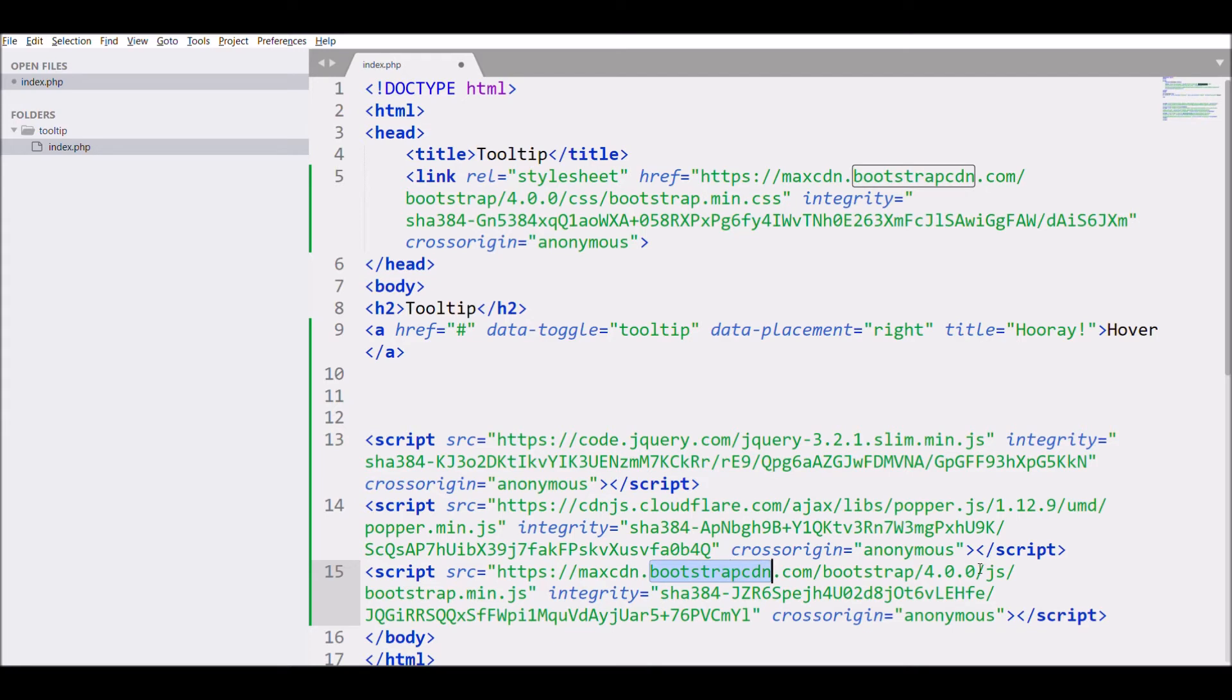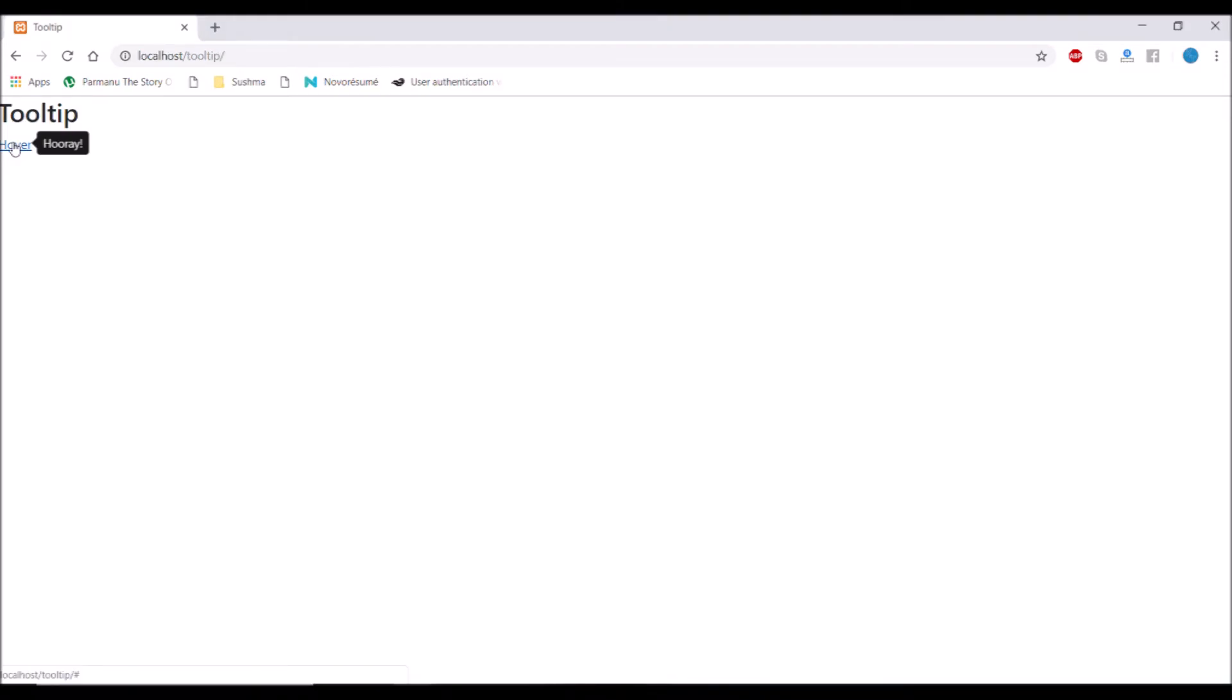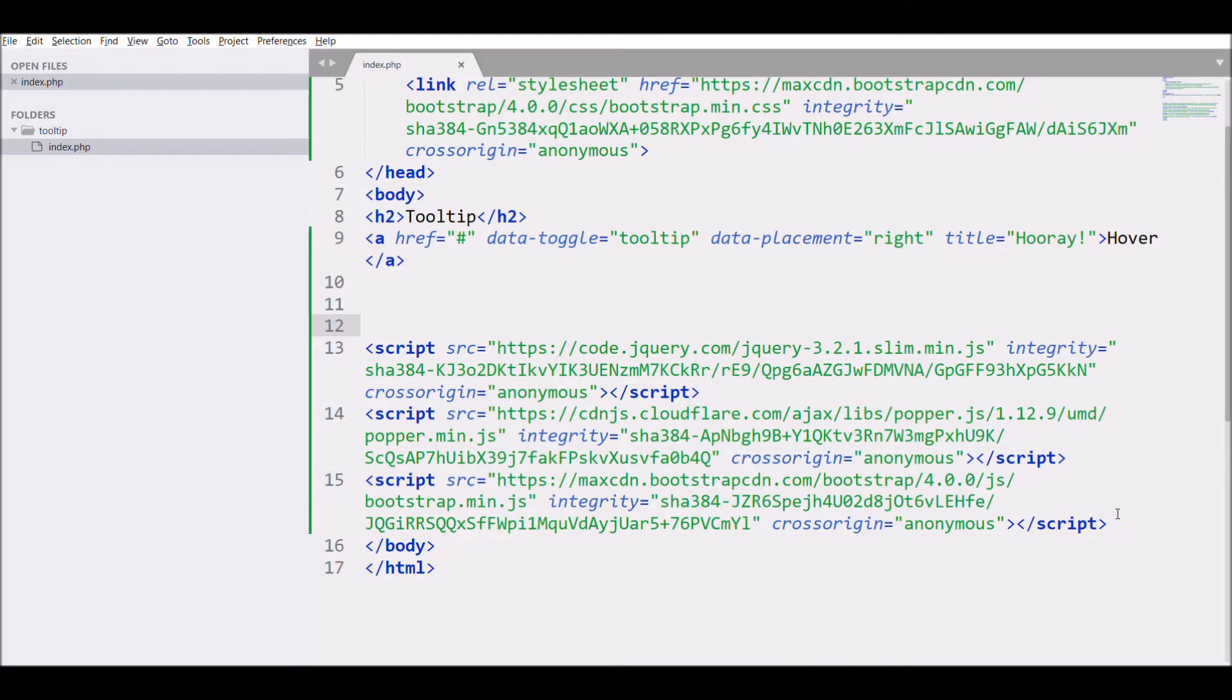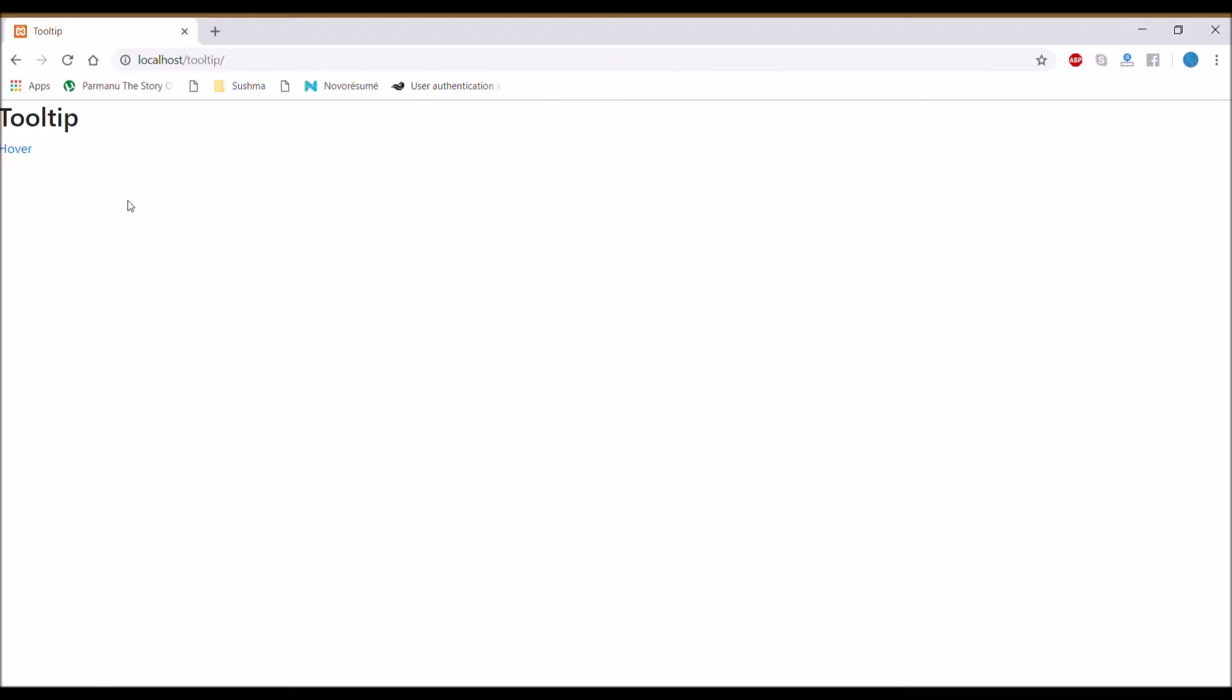I'm using Bootstrap 4. You can see in the normal tooltip I have defined data-placement right, so that was not displaying in right. If I refresh and check it, you can see now it's taking styling and it's in right. You can also initialize tooltip by JS code, so this will initialize all tooltips on a page.